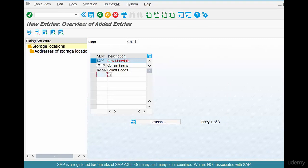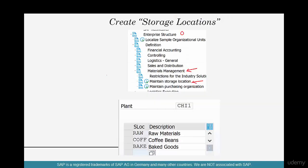The process of creating the storage location automatically assigns it to a particular plant, so you don't have to assign it explicitly - it's automatic. We have maintained three different storage locations and they're automatically assigned implicitly to the Chicago plant.